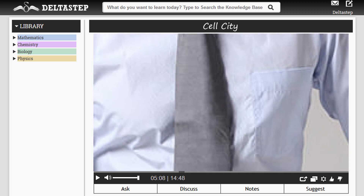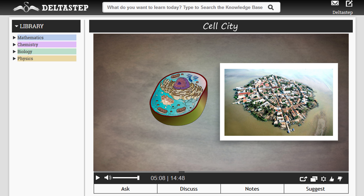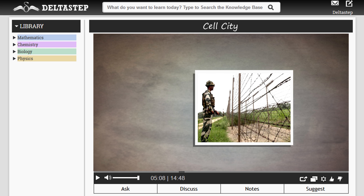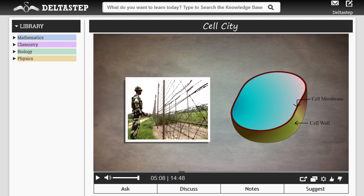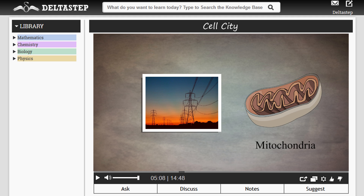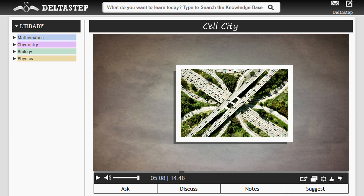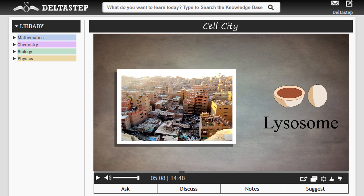For example, did you know that the structure of a human cell is very similar to that of our cities? Just like guards protect our city, the cell wall and the cell membrane protect the cell. Power houses provide electrical energy to the city; mitochondria provide energy to the cell. Roads and highways help to commute in the city; endoplasmic reticulum helps to commute in the cell, and so on.